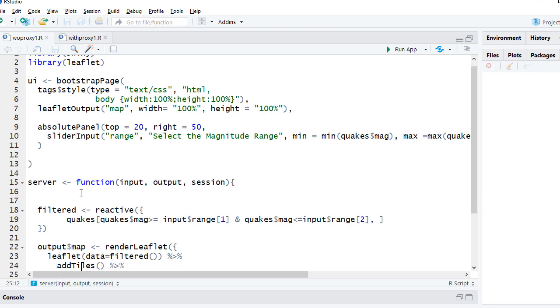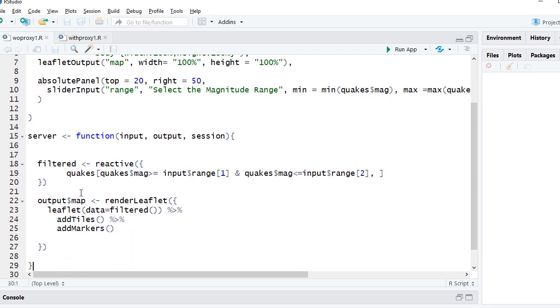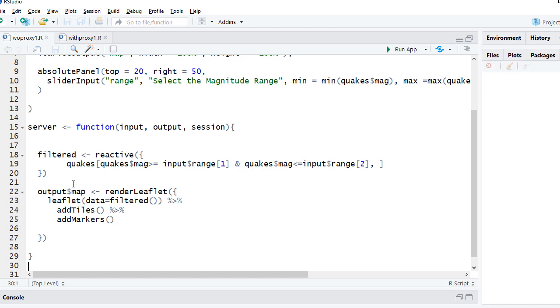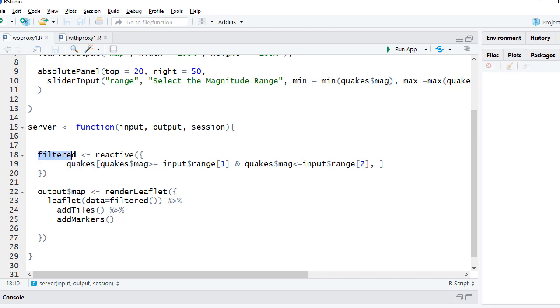On the server side, what we are doing is, based on the user selected earthquake magnitude range, we are subsetting the quakes data set, and then we are mapping it to filtered object, we are assigning it to filtered object.